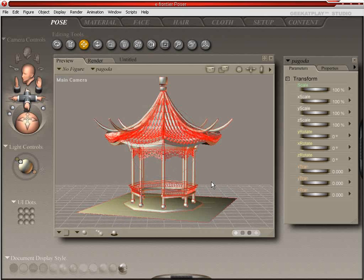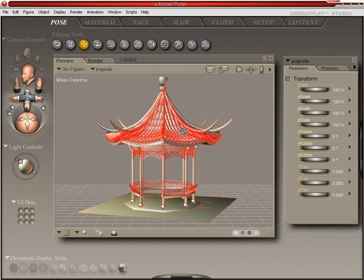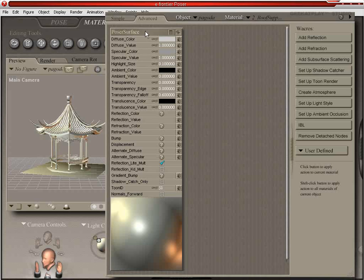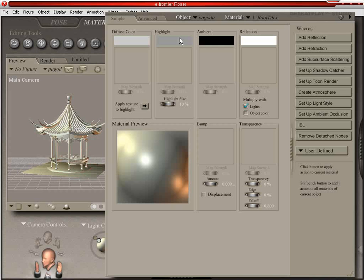Alright, so we have it right there. And we're going to apply some materials to it. So we're going to go into the Material Room. We'll go into the Simple Materials. First thing we're going to do, we're going to select this material, which is the Roof Tiles.